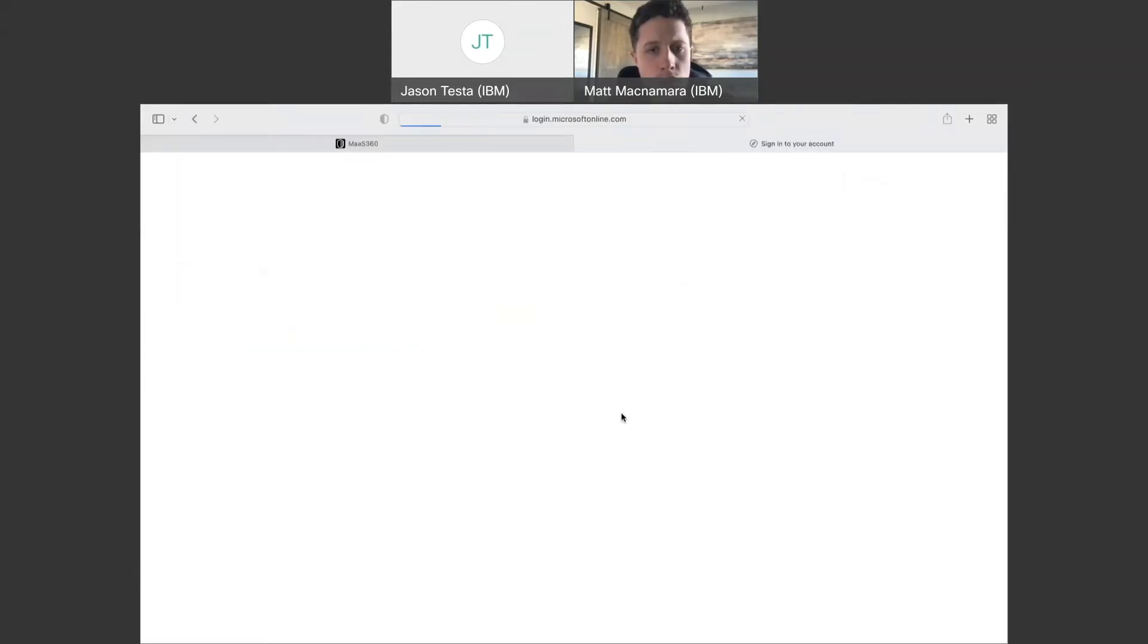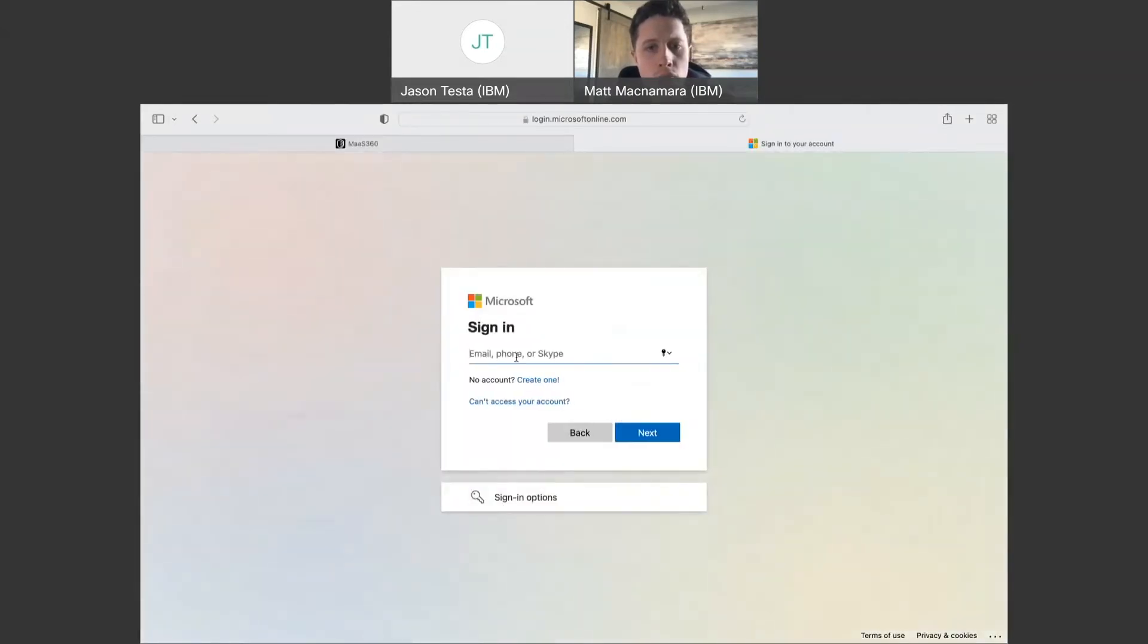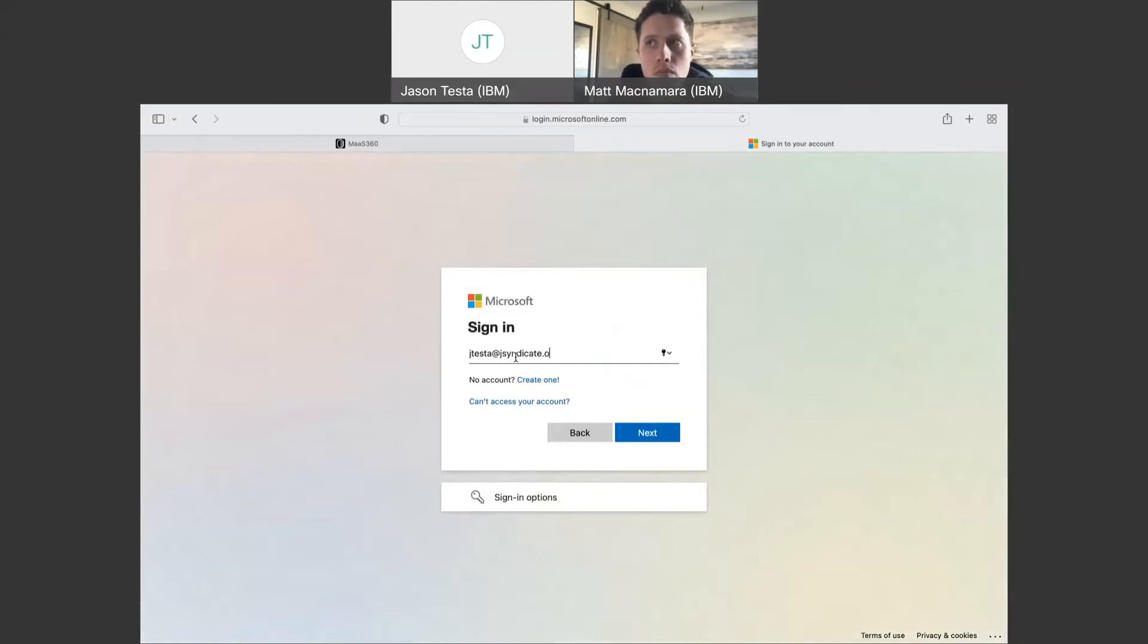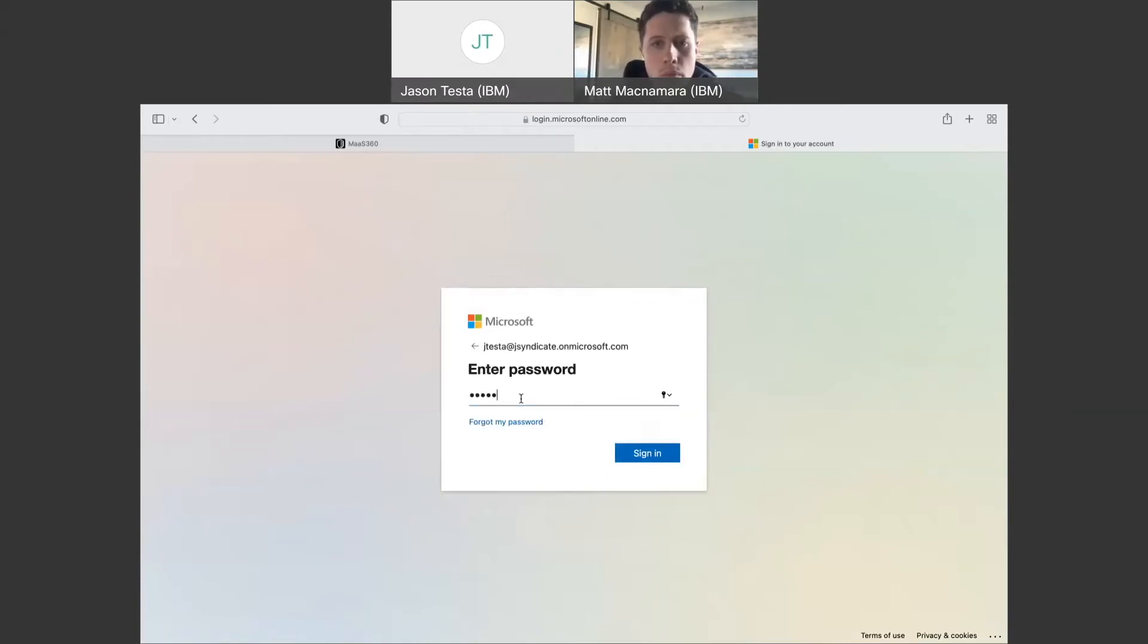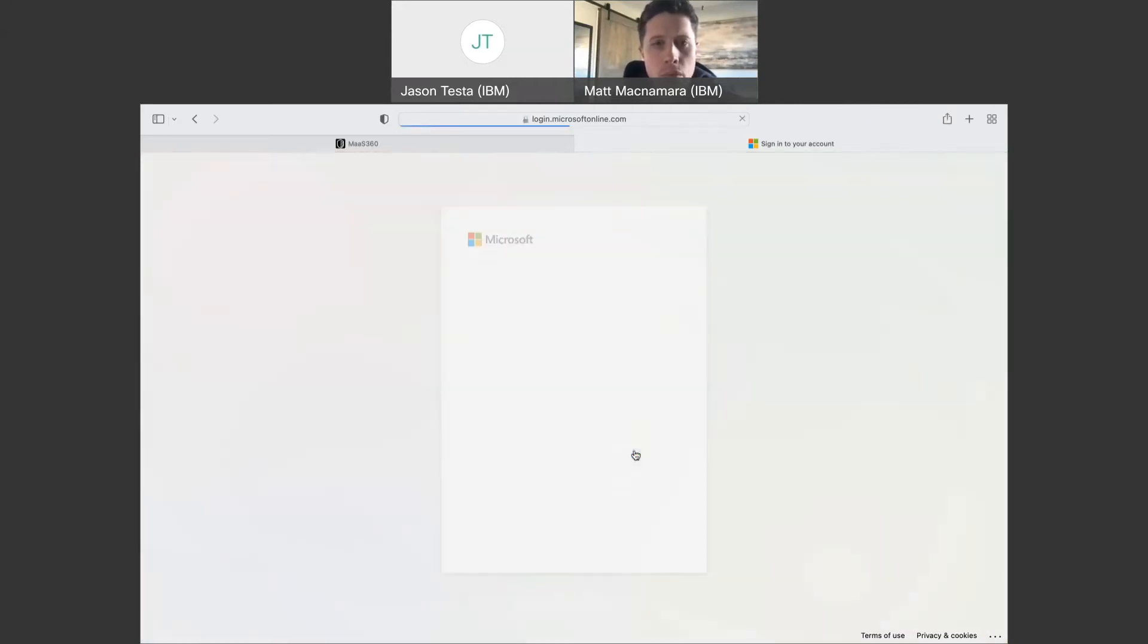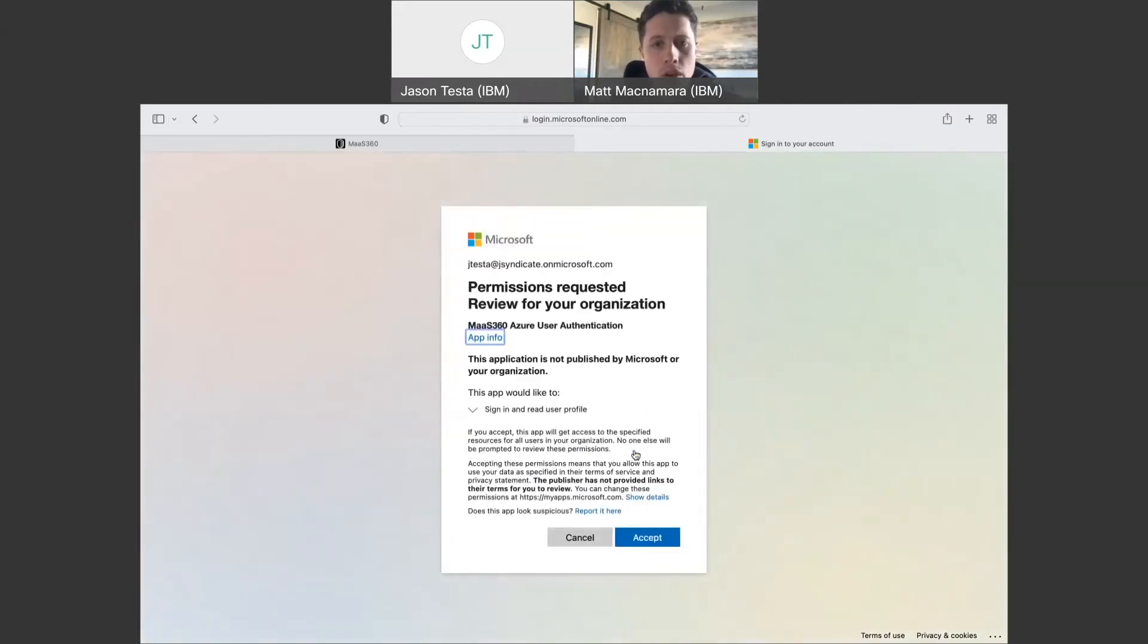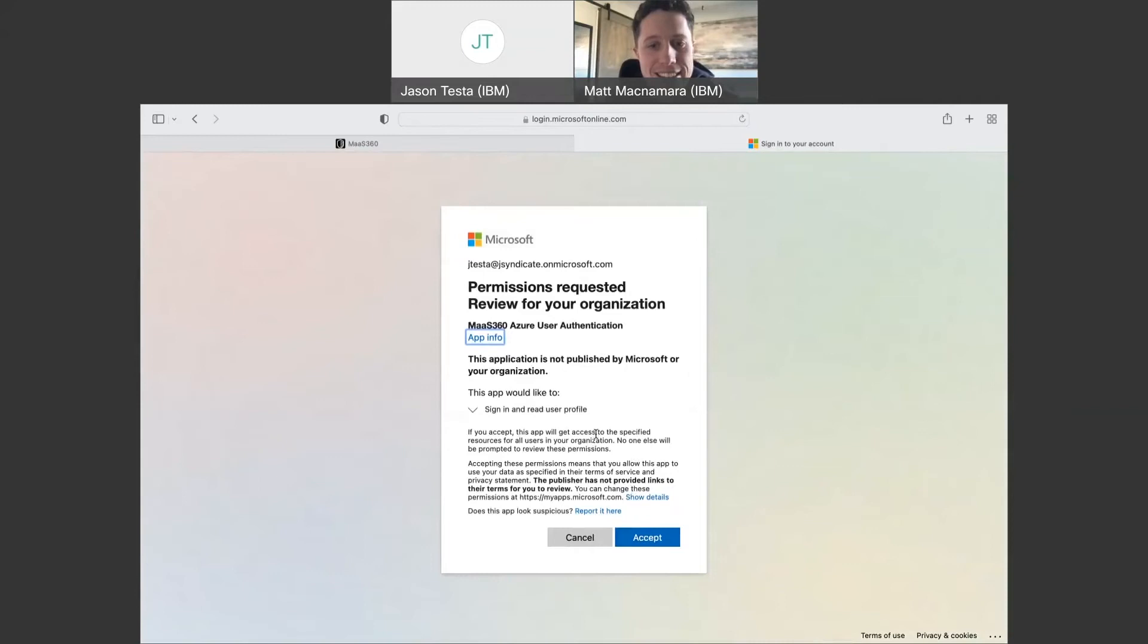But the way to set this up is just check that box there and then you hit configure. Confirm. It takes you to a sign in page. So you sign in with your Azure global admin account here. Wish passwords didn't have to be so long these days.